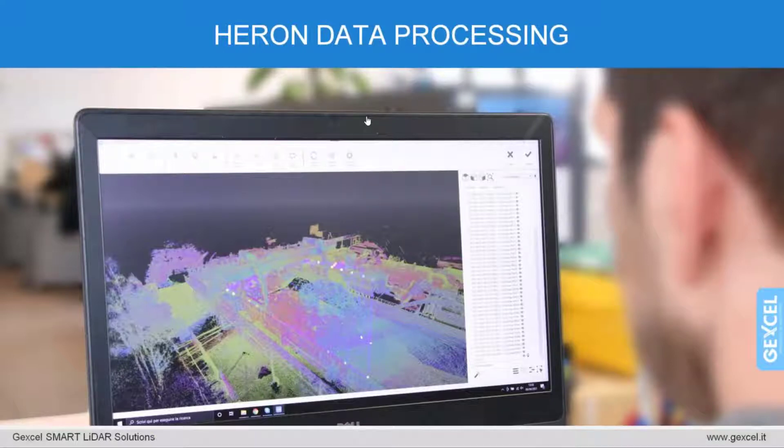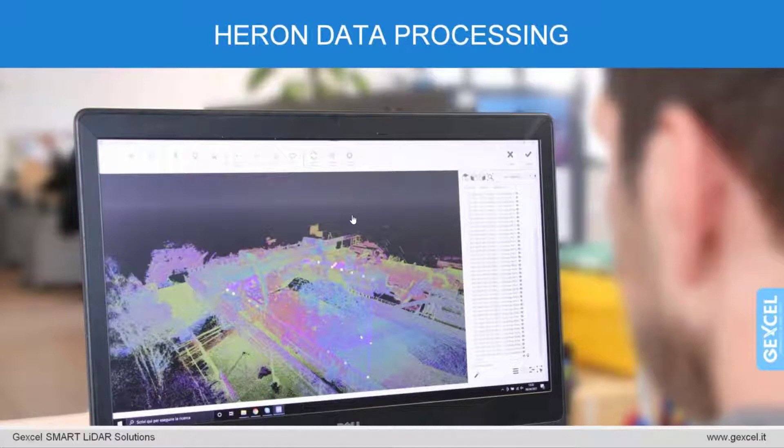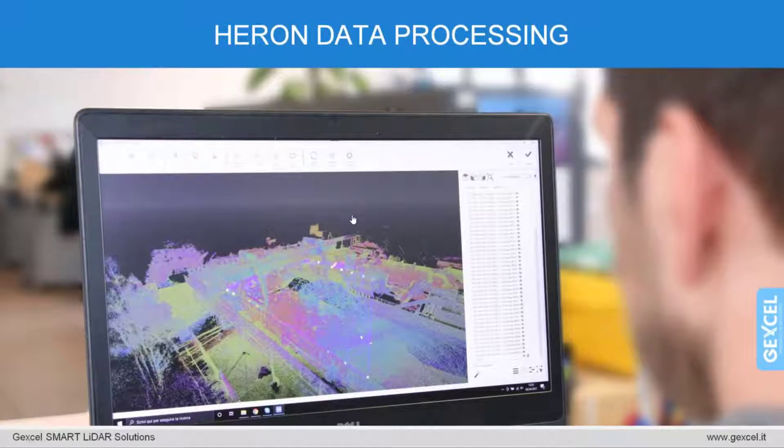After transferring data to the computer, ERON patent algorithm optimizes and prepares point clouds for the output extraction. A very smart, clever, and fully controlled data post-processing enables to optimize the survey done. Let's move now to the software.